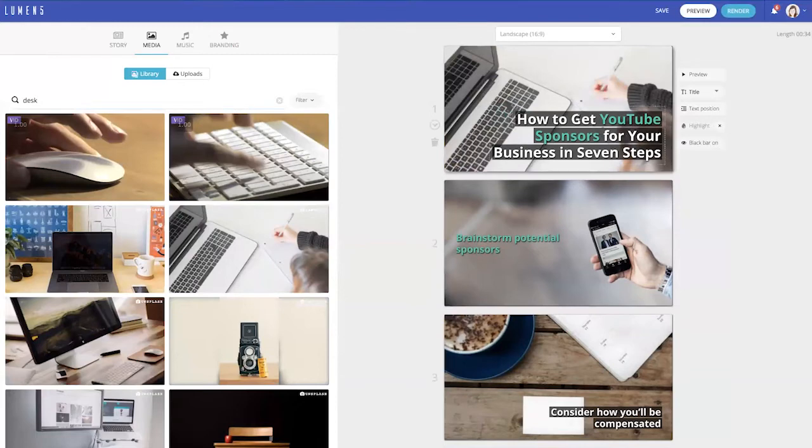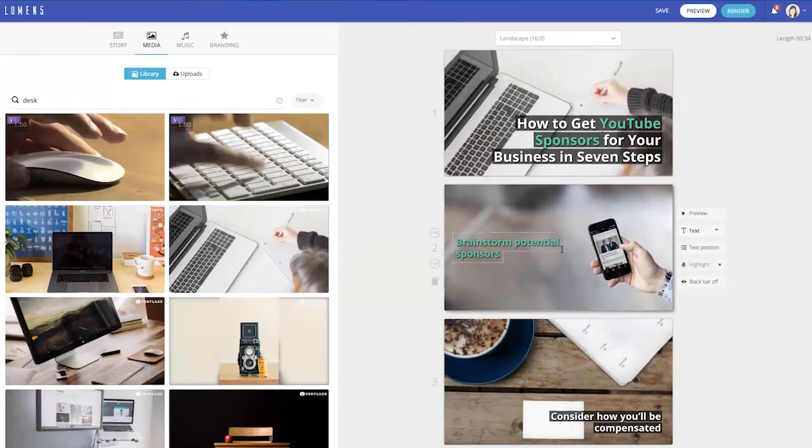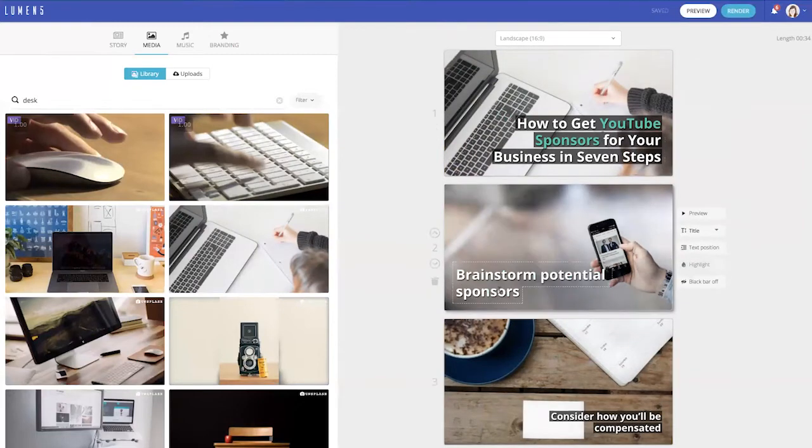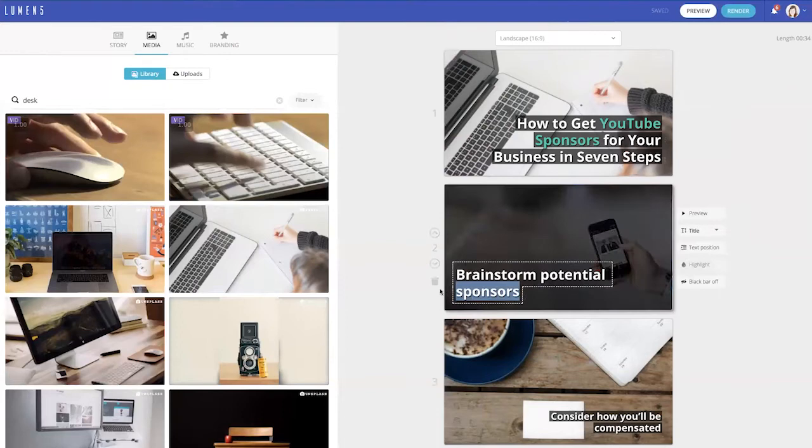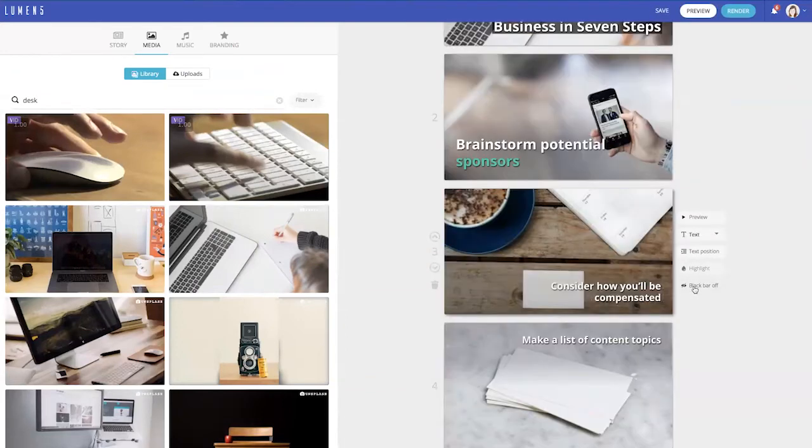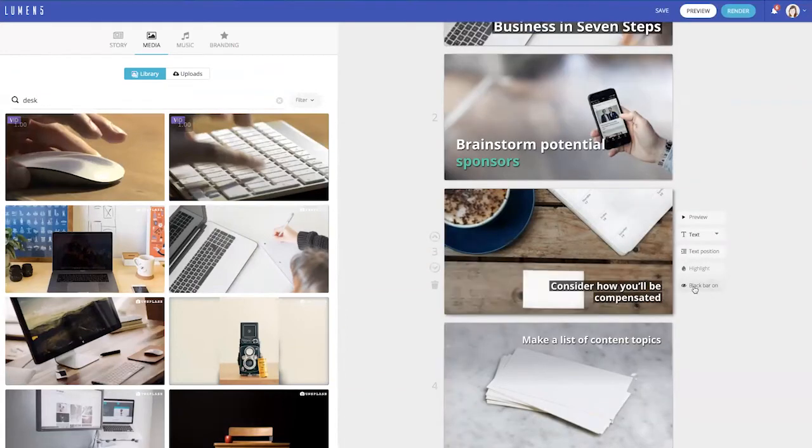But I can make a few changes like actually changing the text and highlighting particular words if I want to create more emphasis. You can also disable or enable this black bar behind the text so that it's easier to read.